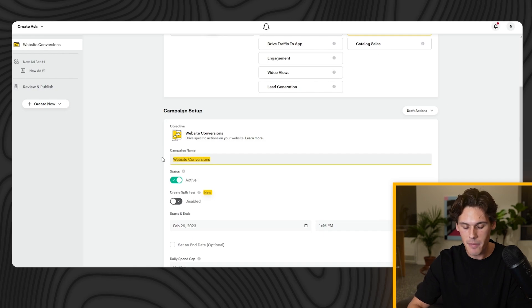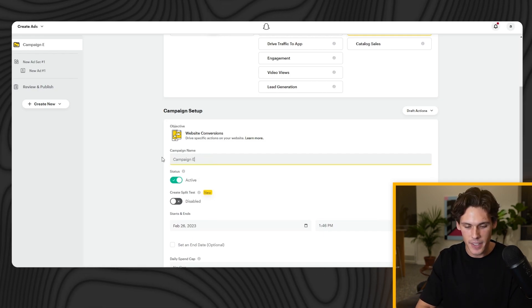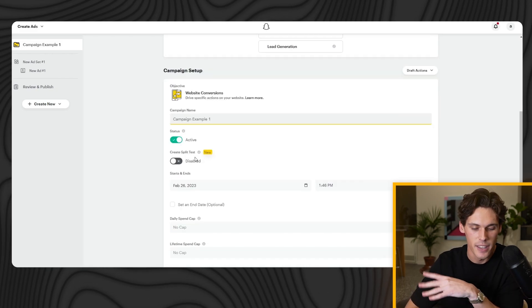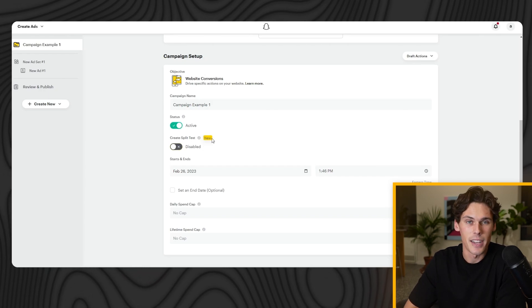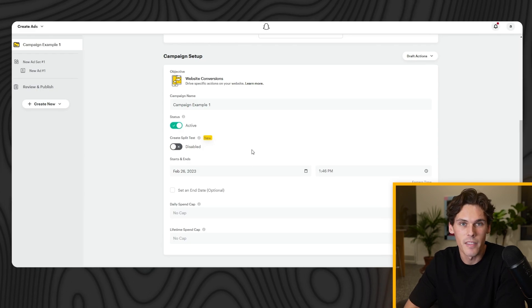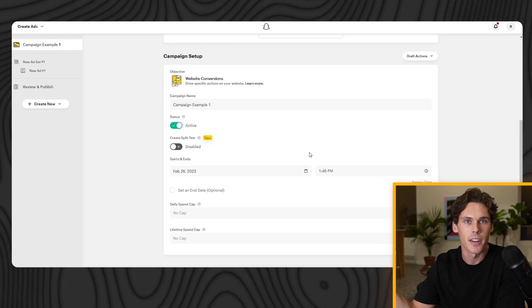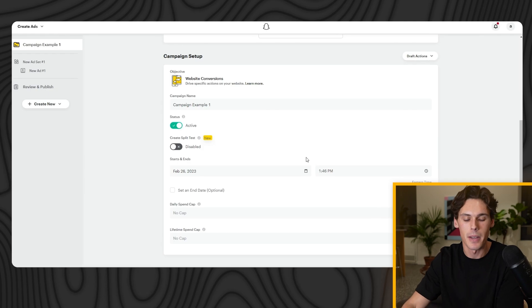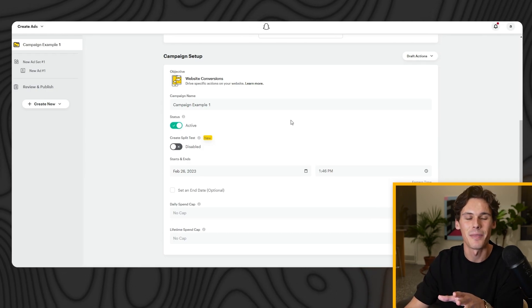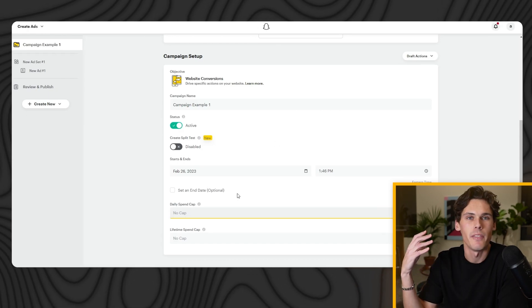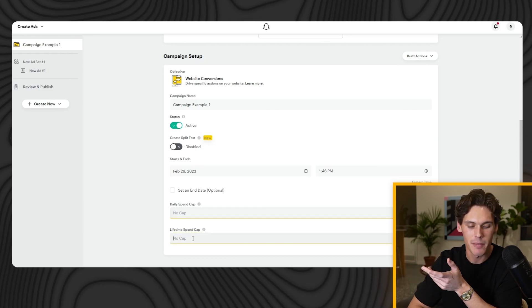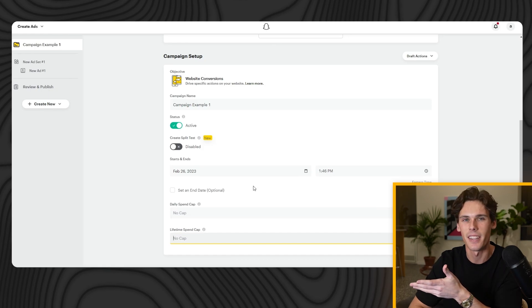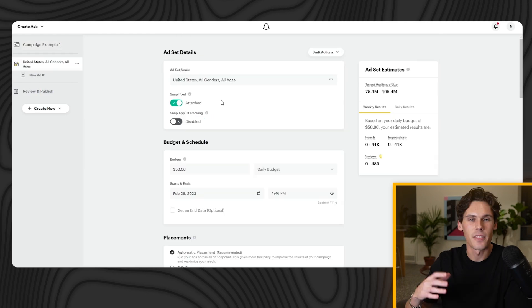Campaign name doesn't matter — you can name it whatever you want. Status set to Active if you want the ads to run right away; otherwise pause it for later. Create a Split Test is a new AB test feature — I'm not going to use it for this strategy, so leave that off. Start and end time lets you schedule the campaign or cap total spend, but I like to let it run as long as possible. The Daily Spend Cap option lets you limit to, say, $50 a day at the campaign level, but I'd leave this blank since we're doing ABO. Lifetime spend is similar — I don't really use these. We're going to leave everything else blank here.